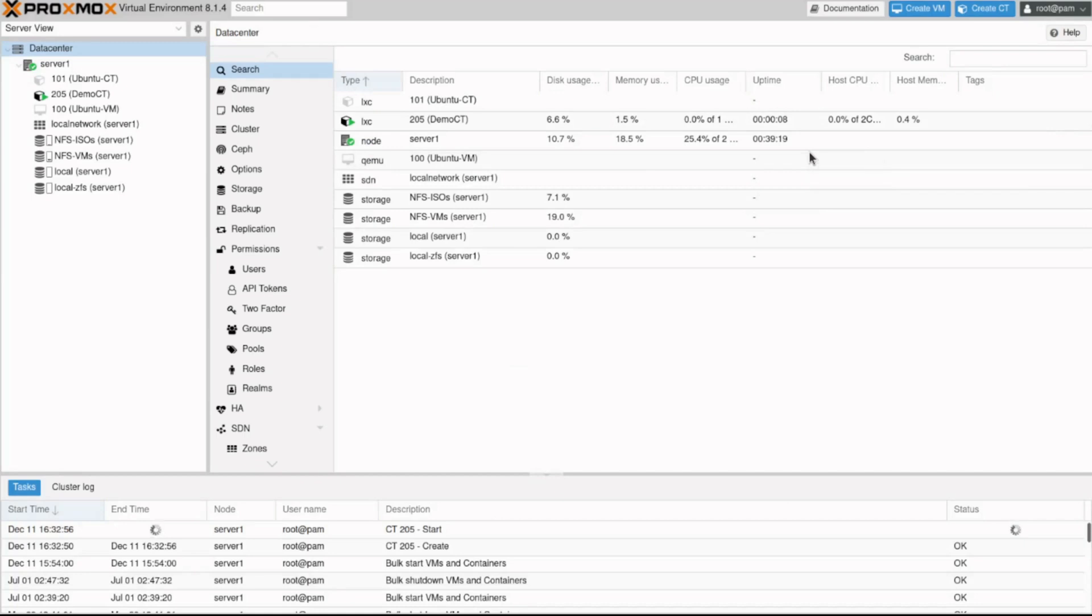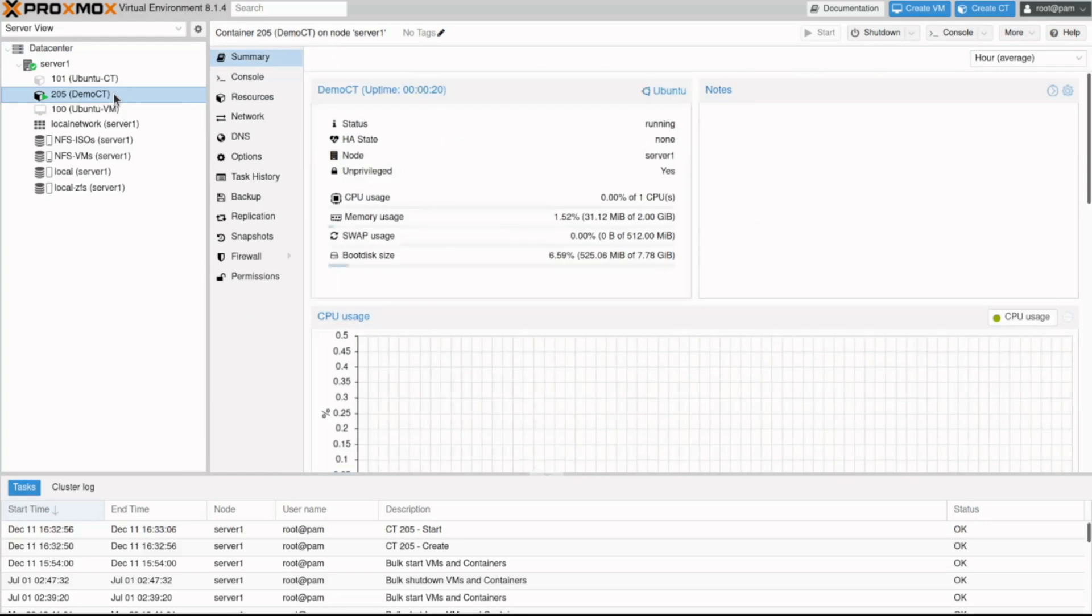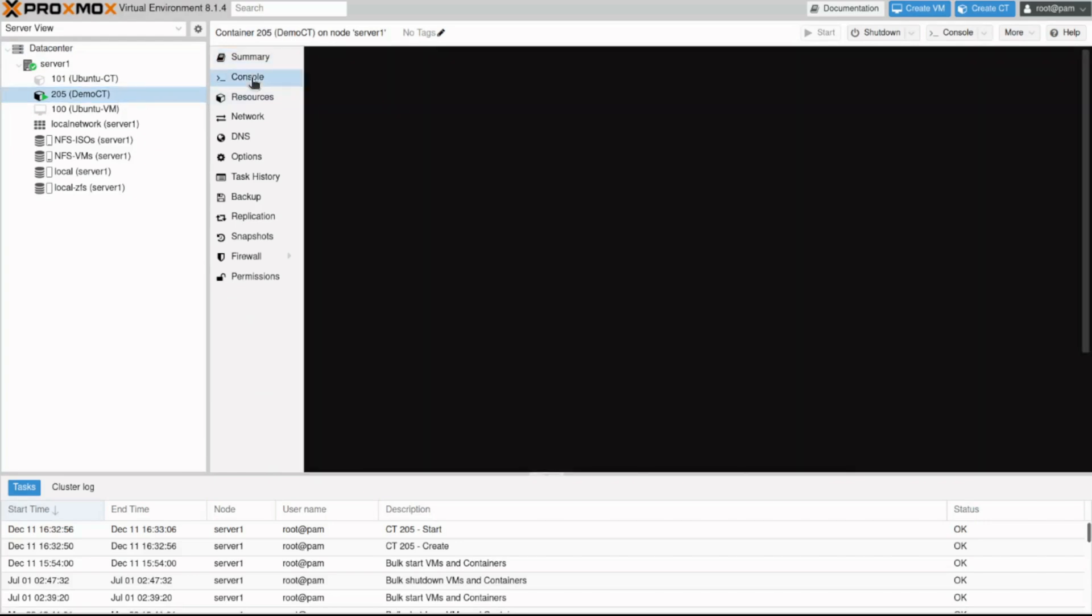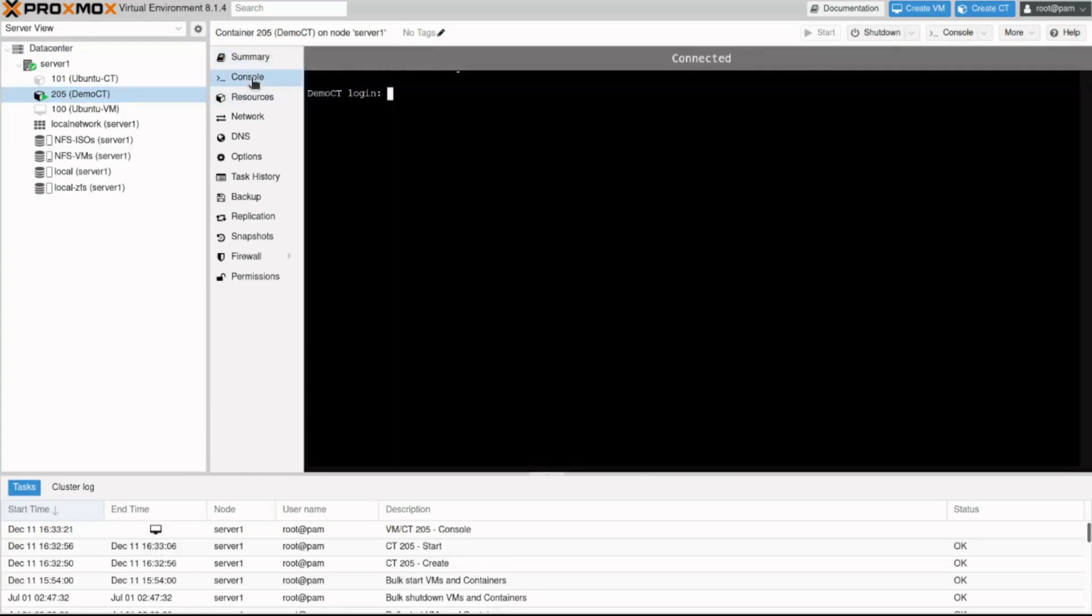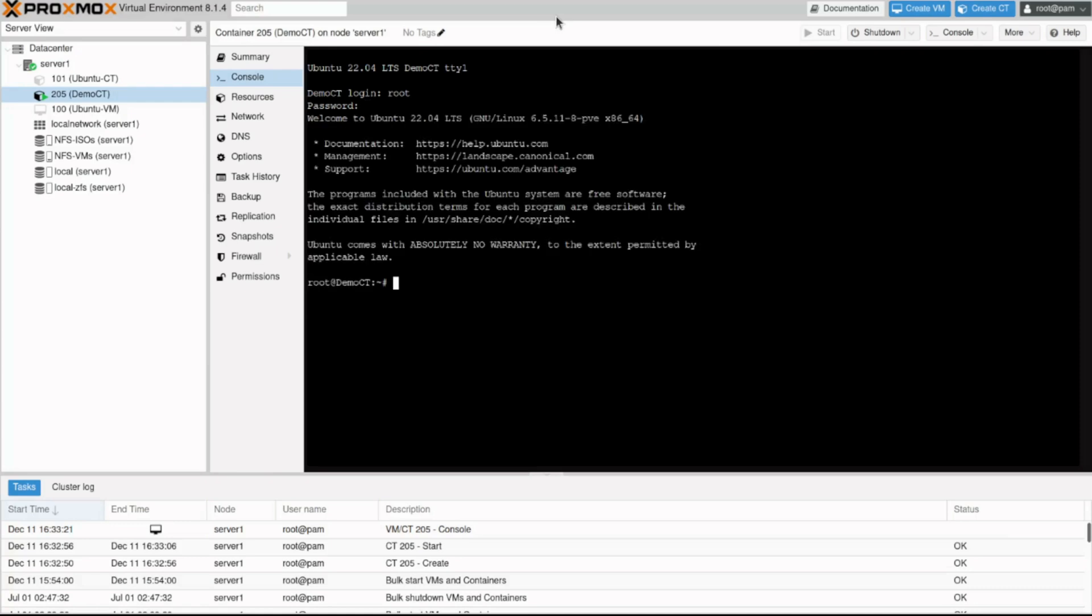Once the container has been created, you can verify it's functioning correctly. In the resource tree, the 205 demo CT should be listed. I'll click on it and in the content panel I'll click Console. We can confirm Ubuntu has loaded and displays the prompt to log into the container. I'll enter the password I configured during the CT creation. I'm now logged in as the root user in the new container.